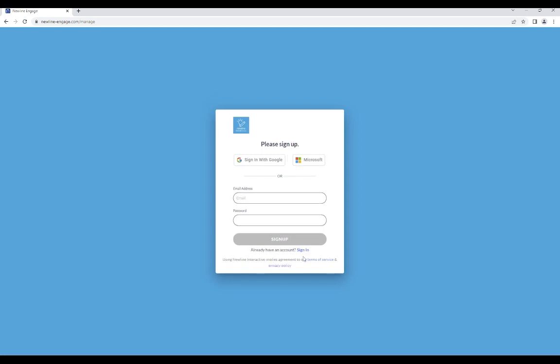Now you are able to choose between signing in with your Google account, linking your Microsoft account, or entering your email address and creating a password. Once you have done so, select Sign Up and you will have created an account with Newline Engage Cloud.